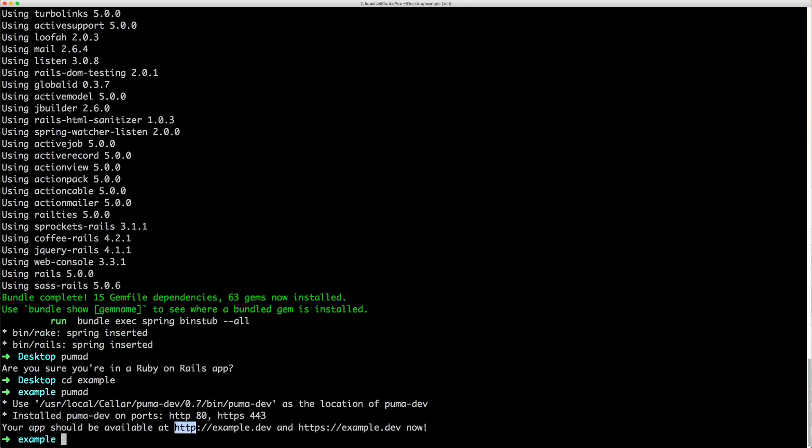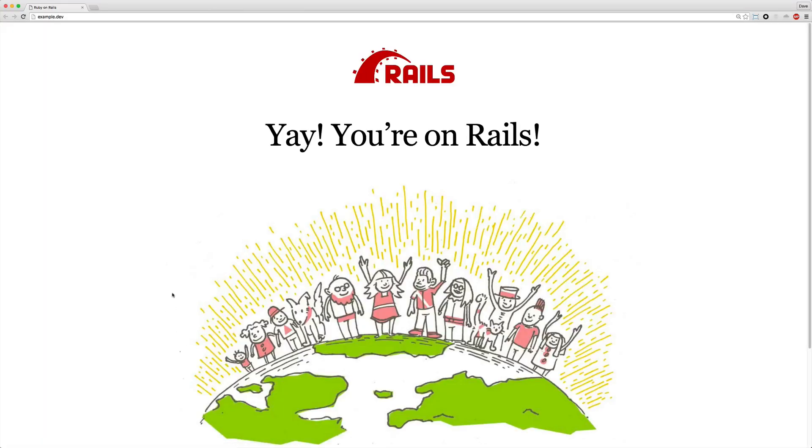So if you visit example.dev, you'll see that your application takes a minute to spin up, but once it does, you have it there live.